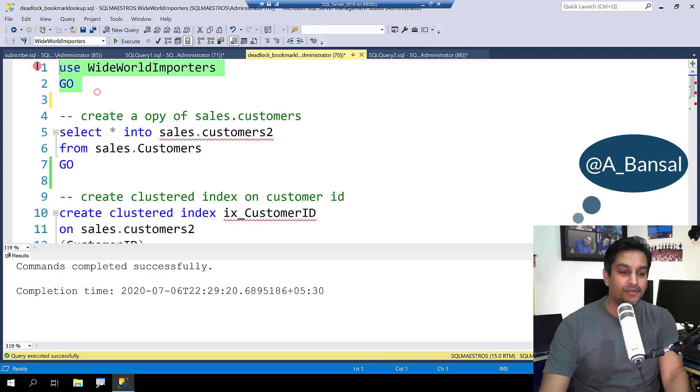In this demo, I am going to show you how deadlocks can happen within a single table. In other words, deadlocks due to bookmark lookups.